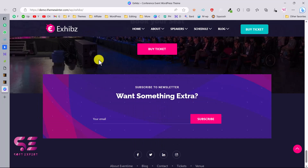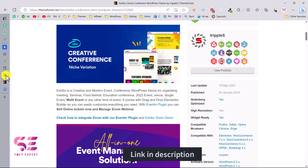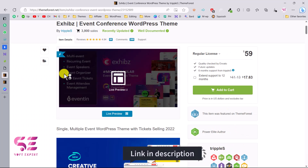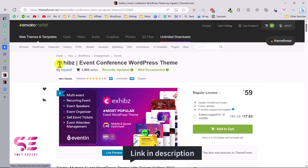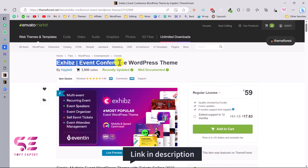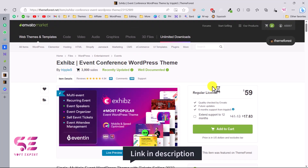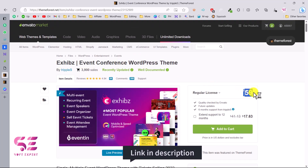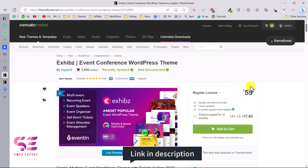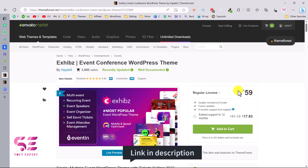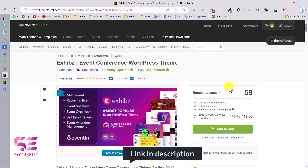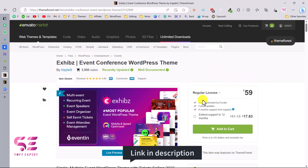Now let me show you how you can get this theme and set it up. You can follow the link in the description which will take you to the theme page. Here you can see the theme title and the price — this is a one-time price, so you buy it once and use it for a lifetime without any renewal. To buy it, just click on Add to Cart.